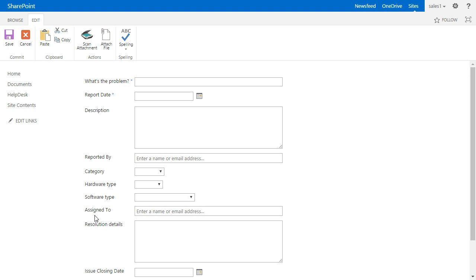Because of the rule we created in KWizCom to hide that field from persons in the sales group, this user does not see the issue status field when creating a new item.